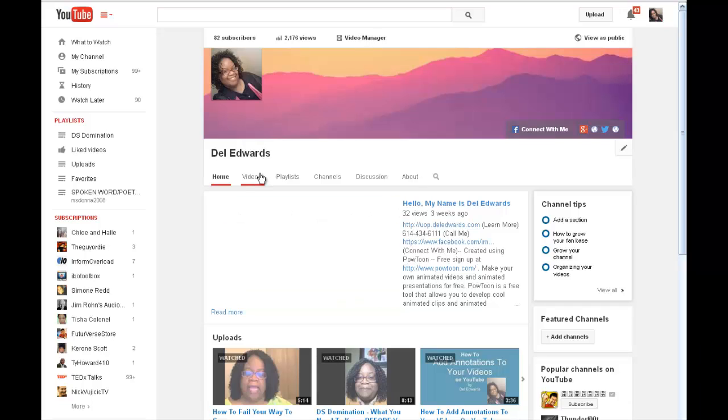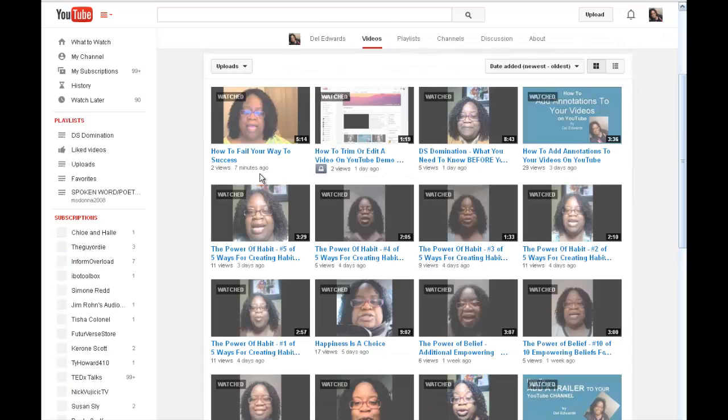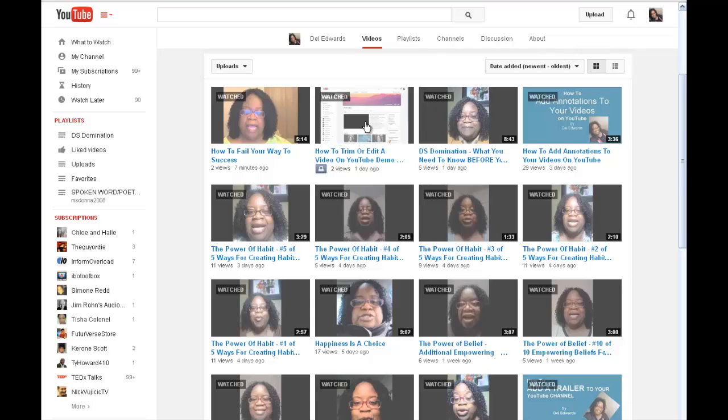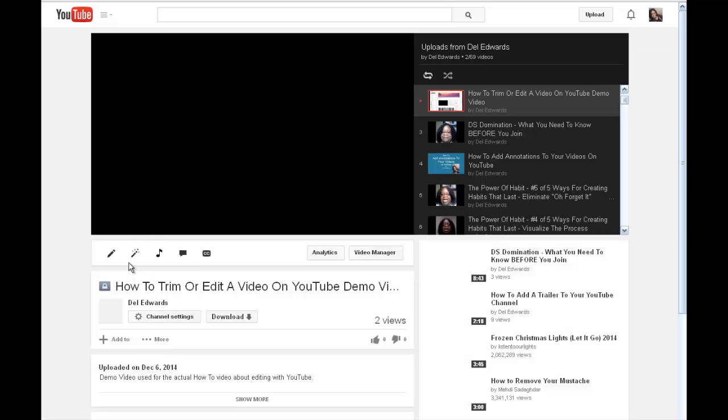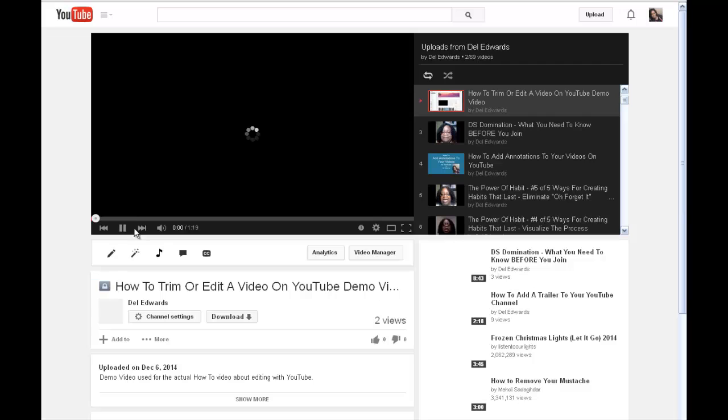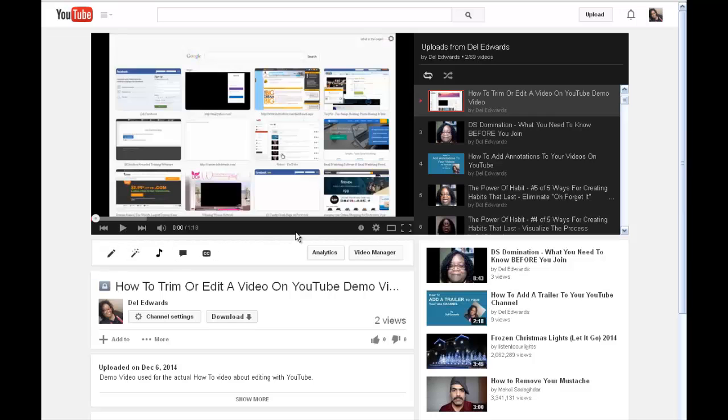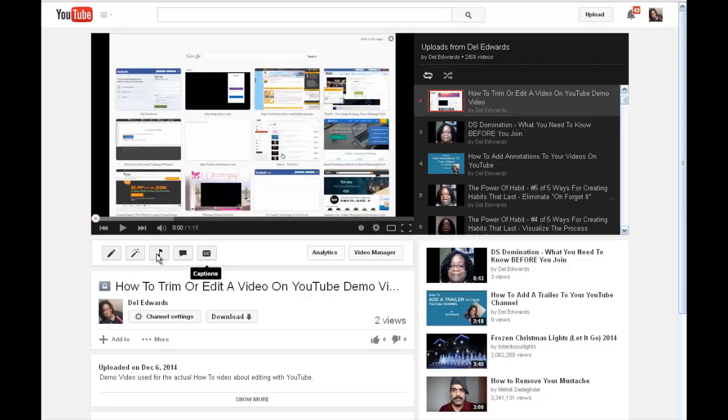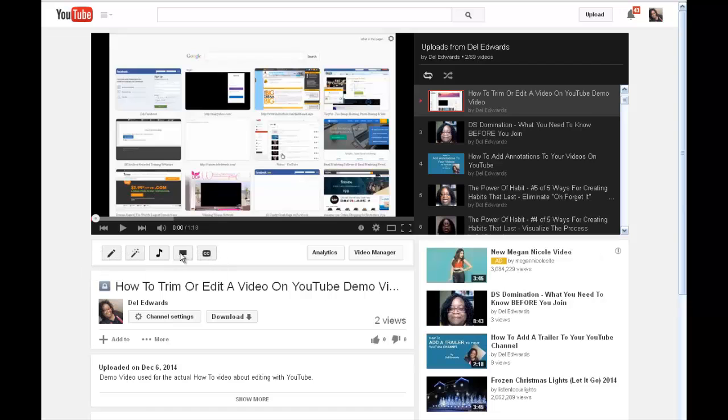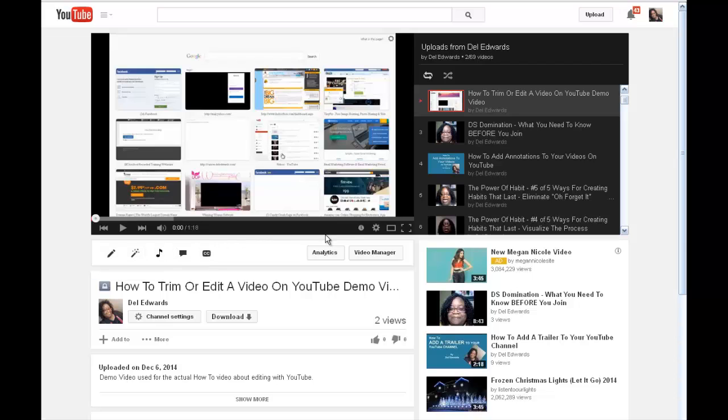You select the video and there are a couple of ways to do this. Once you're on the video, if you're watching the video on YouTube, I'm just going to pause this because I don't want to play it. These little icons here allow us to do different things. And so this is the one we're going to use, which is enhancements, and it will take us directly to the video manager.